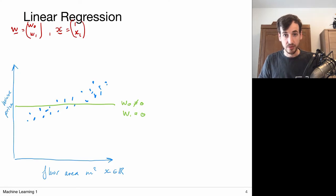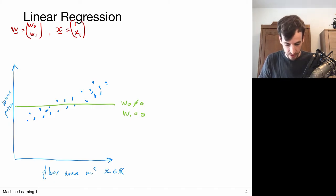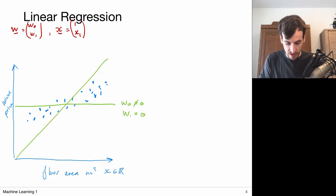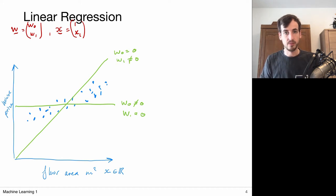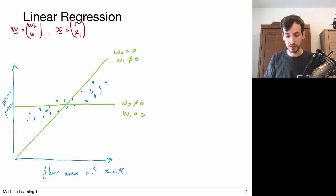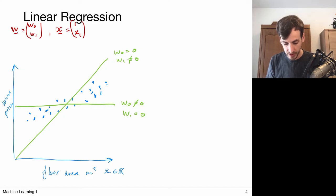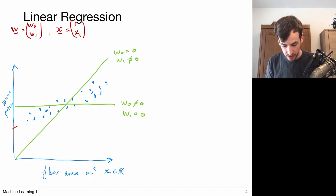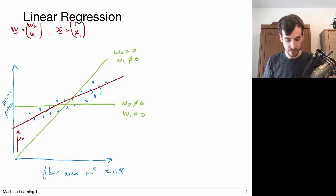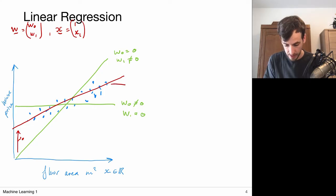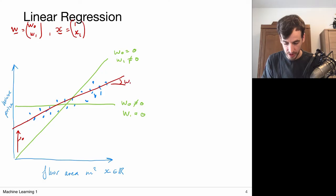Let's try a different model. Let's say we only tune the W1 parameter, fixing the bias. You see neither of the two is a good fit. Of course we have to fit the full model, which is going to be a combination of a linear component — the slope of this curve — and a bias, which enables this offset. This slope is determined by W1.